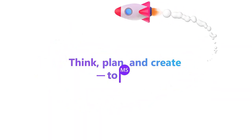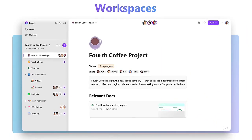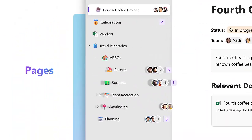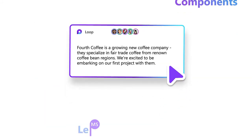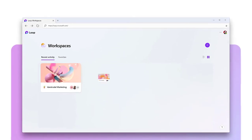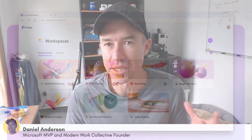G'day there, everyone. Daniel Anderson here. Task management is always a contentious topic with so many different options in Microsoft 365. Now with the introduction of Microsoft Loop, we now have another way in which we can add a task list to a location and assign work items to certain people. So in today's video, we're going to take a look at the Microsoft Loop task component and how that operates and integrates across the Microsoft 365 platform.